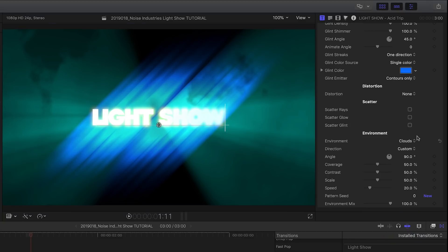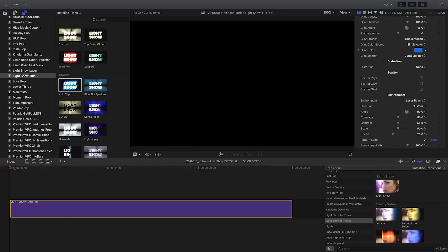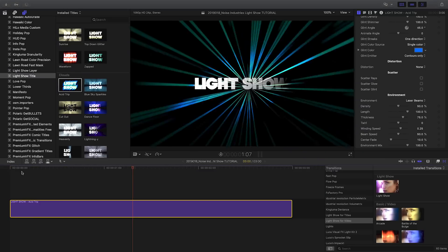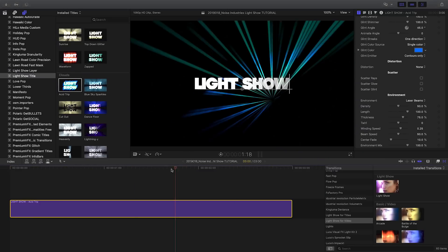As a final step, LightShow lets you combine the light spills with an environmental effect. Mixing your results with a force field, smoke clouds, or laser beams provides an additional chance to produce more vibrant results.